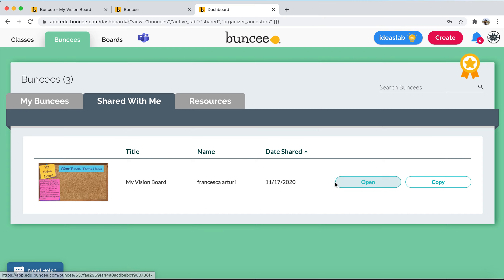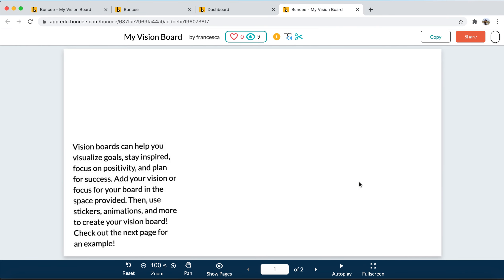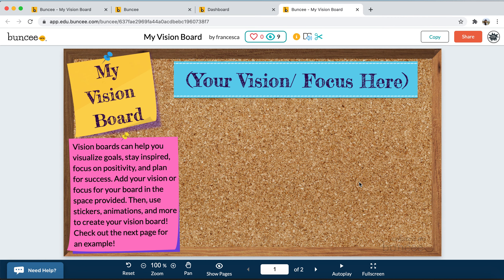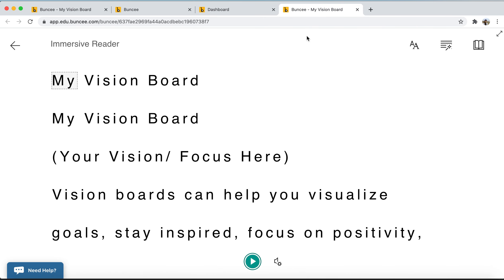Maybe you want to open this to view what the assignment is. You can see this is a blank Buncee template where the student will fill it in based on the educator's instructions. You can see some text here providing instructions to the student. Maybe you want to translate this text to another language — you're able to do so in Buncee using Immersive Reader. Whenever you're viewing a Buncee sent to the student, you can click the book icon with a microphone up here to access Immersive Reader, which is a reading accessibility tool that offers language translation as one of its features.